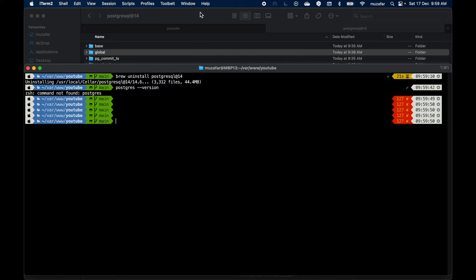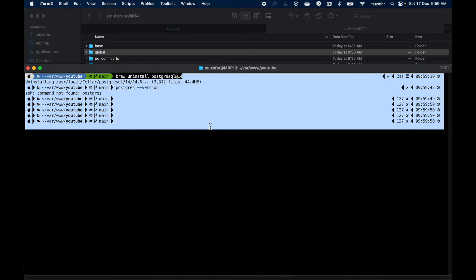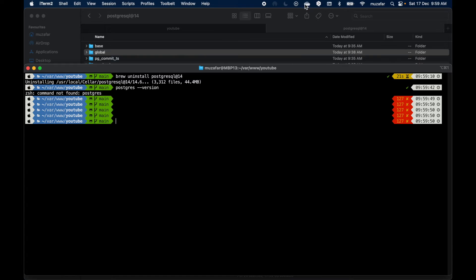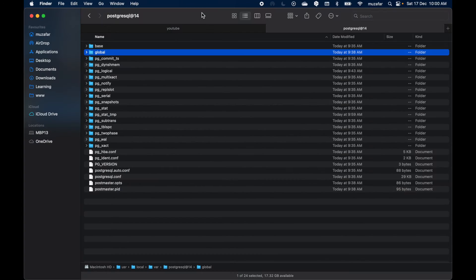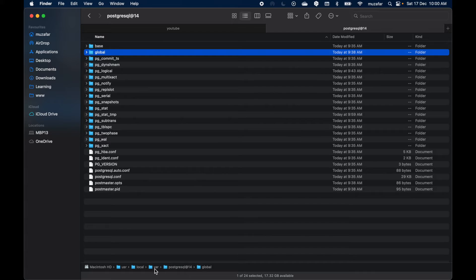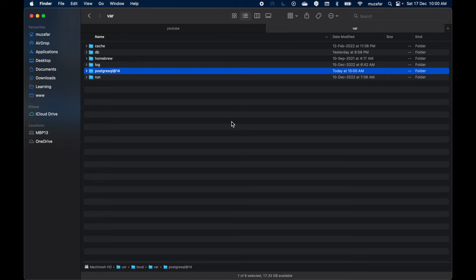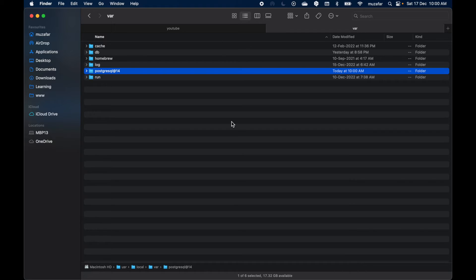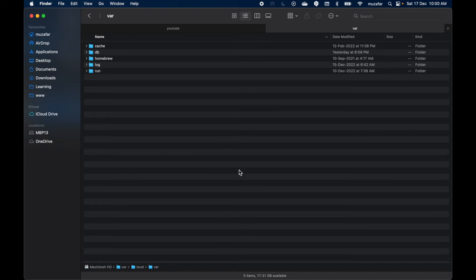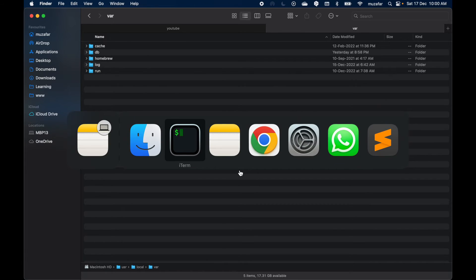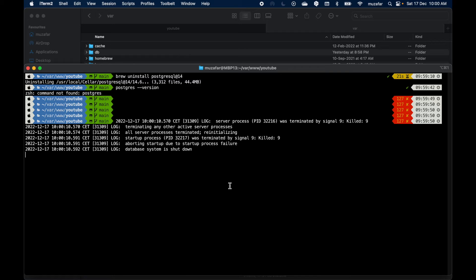Now let's remove that data directory. So go to the Finder and I am already inside this one. Let's go back to the var directory and this is the data directory. Again, please make sure if you really want to remove this because this is going to remove all your existing Postgres databases. So for me, I don't have any useful databases so I'll just remove it and go back to the terminal.